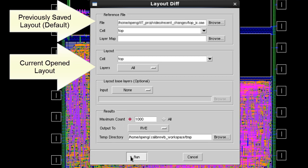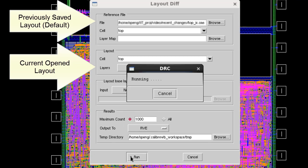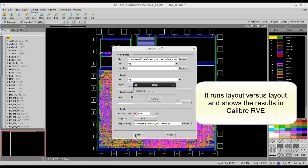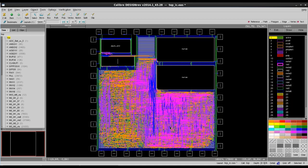By default, it will compare with the same design that exists on disk. Once you click Run, it will run Calibre XOR and open the results in RVE.